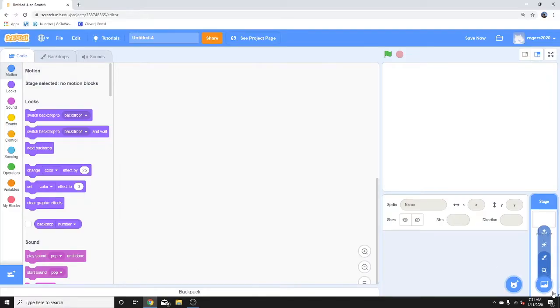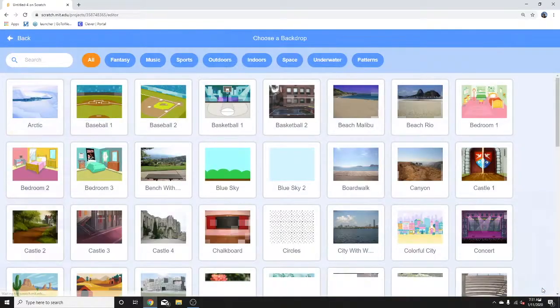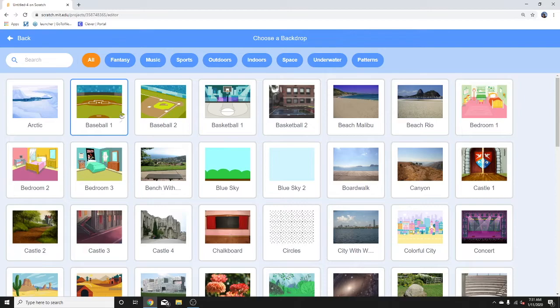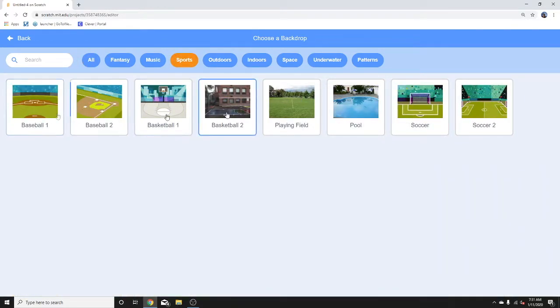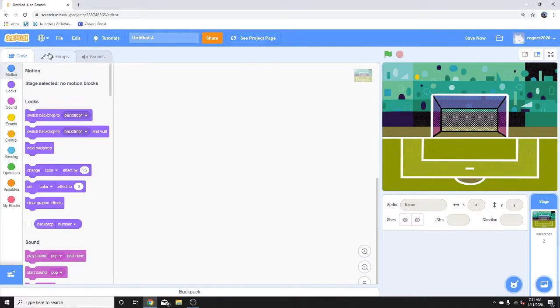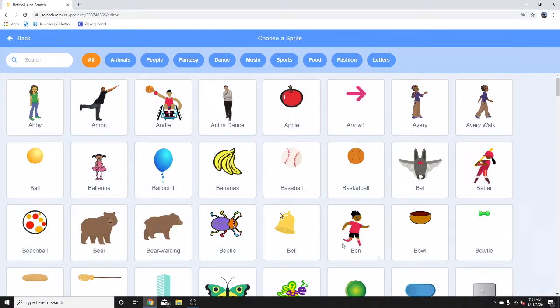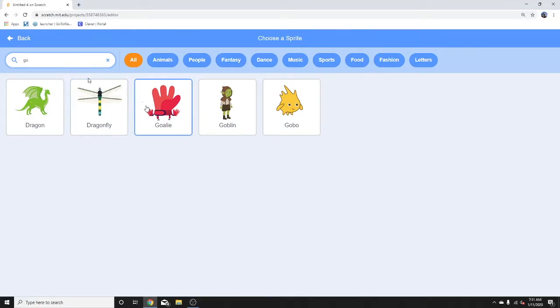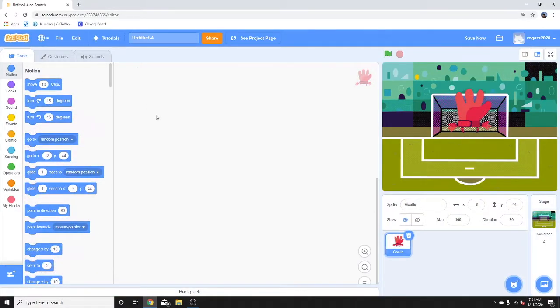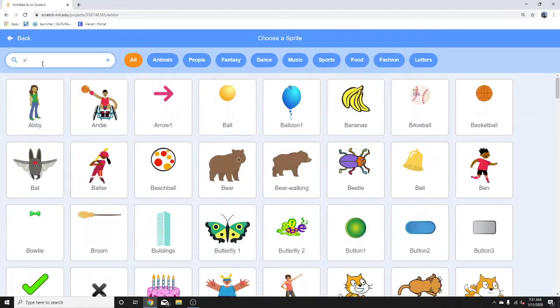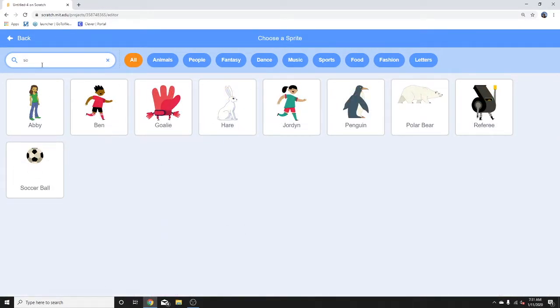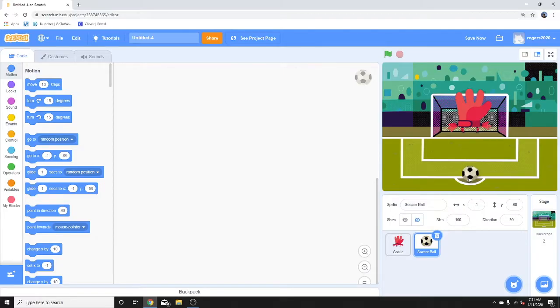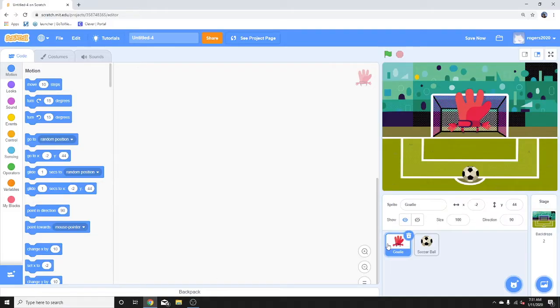So we're going to start our project, which is on our stage. Here's our soccer field and our goalie. Then we need our ball. So here are our two characters. Put the ball in the center. We're going to start by coding the goalie and giving it the action of moving with the A and D keys. You could use the arrows if you want.